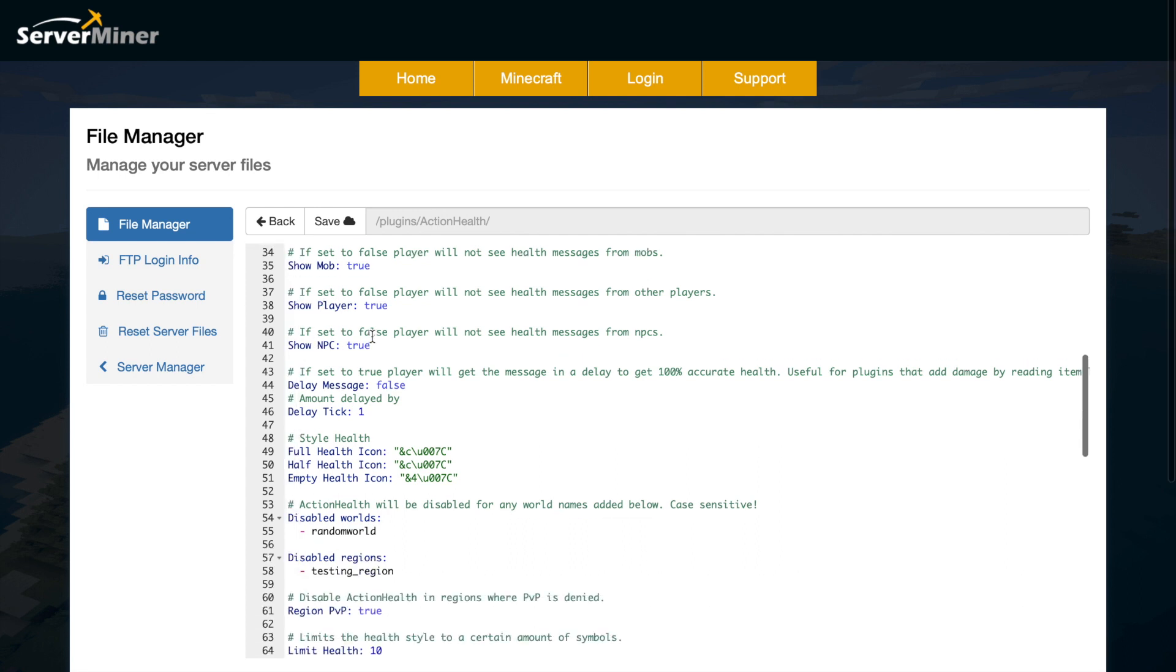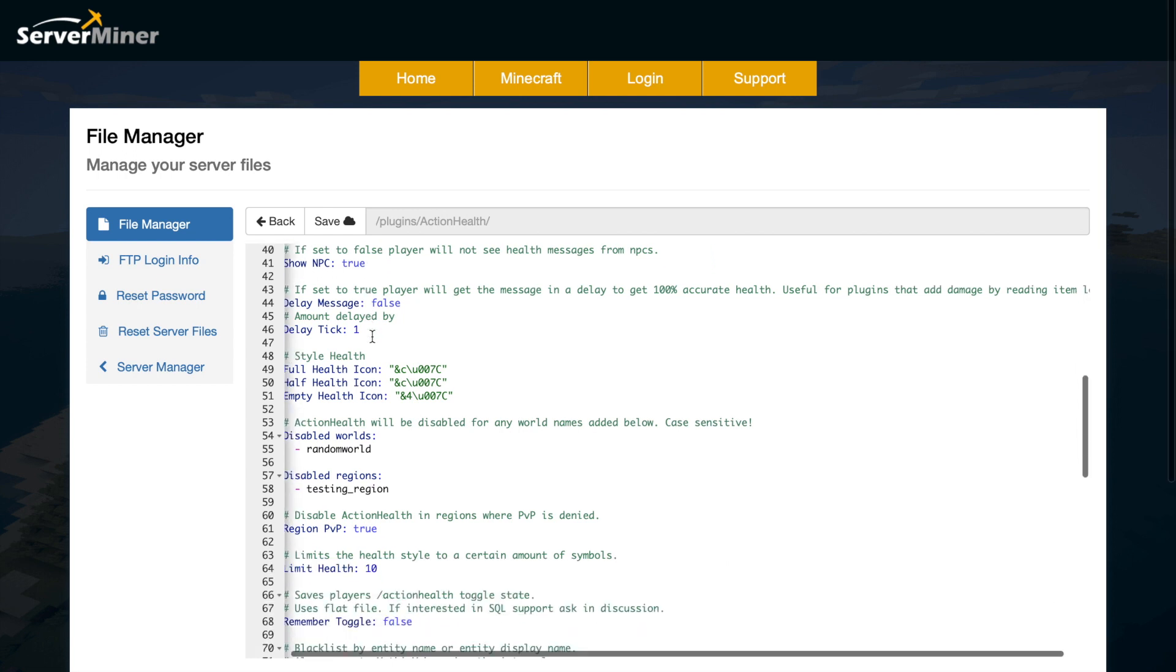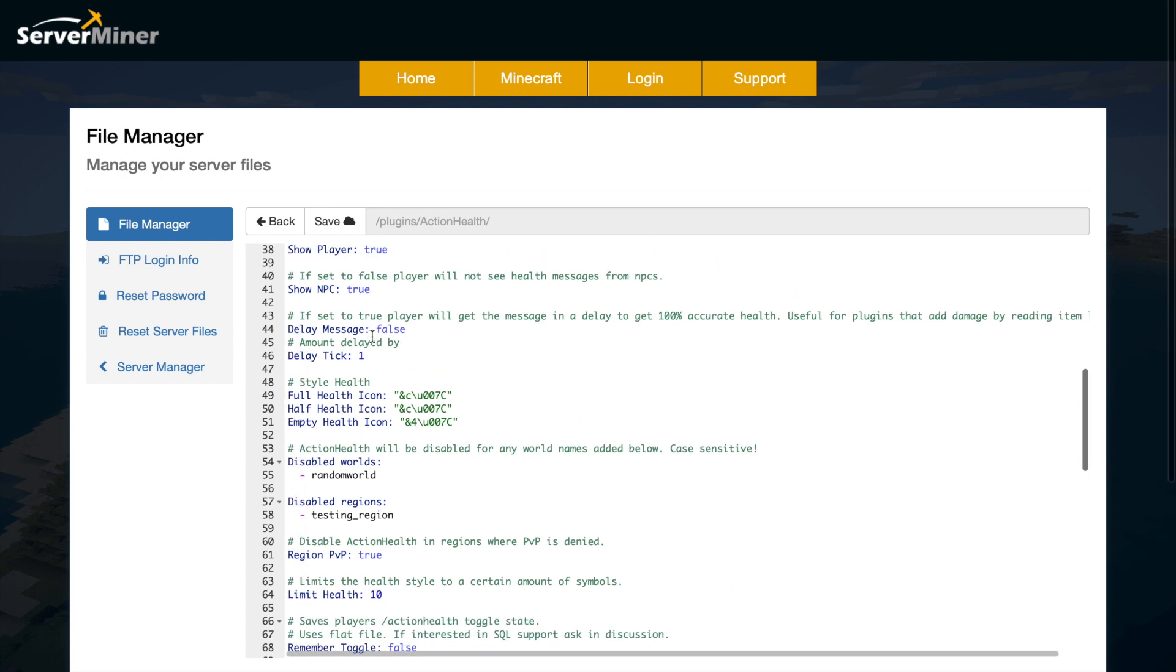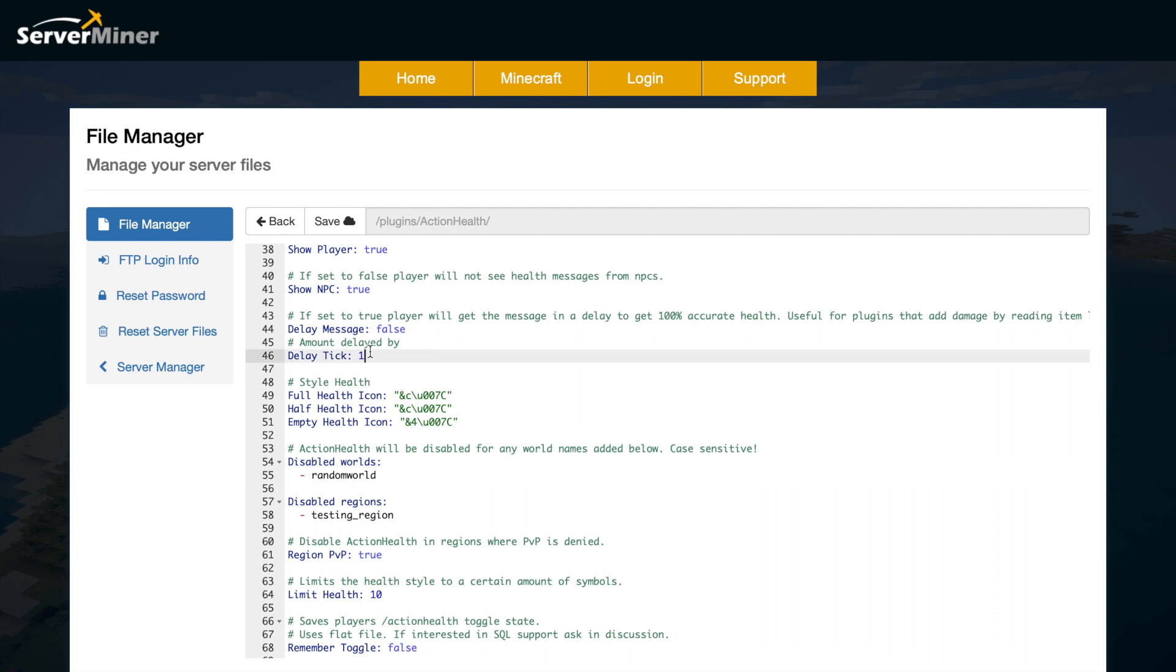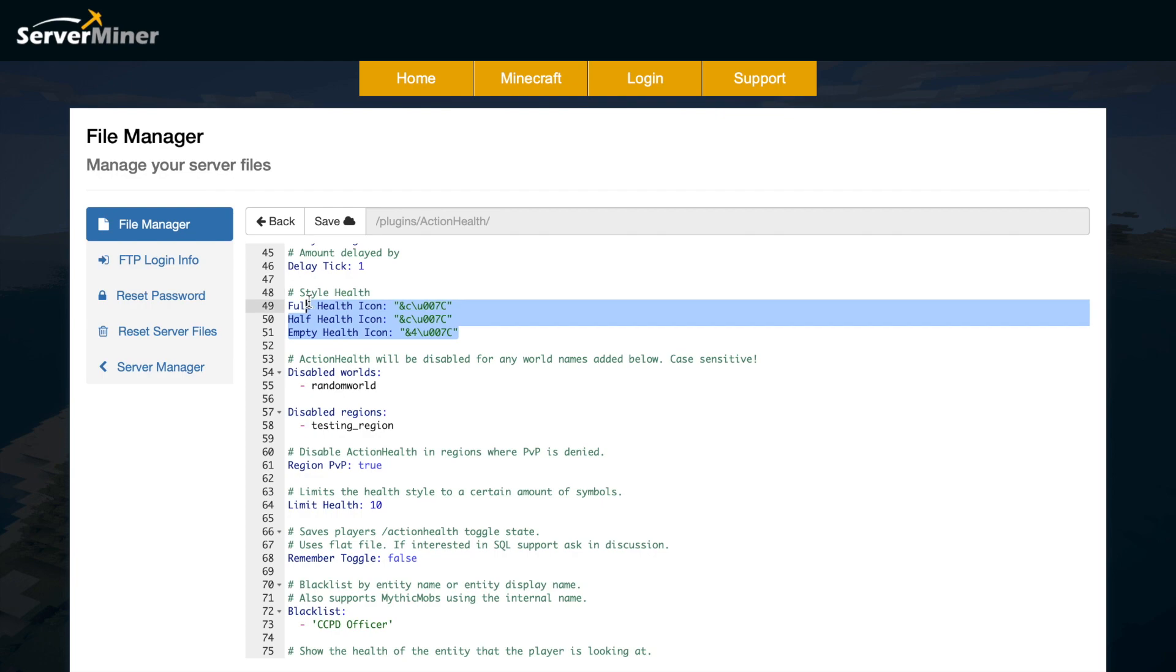Do you want it to show for mobs, players, or NPCs? You can turn off whichever one you want. You can also set a delay for the message and that will give you 100% accurate health information. You can delay it by one tick which is really not very long.